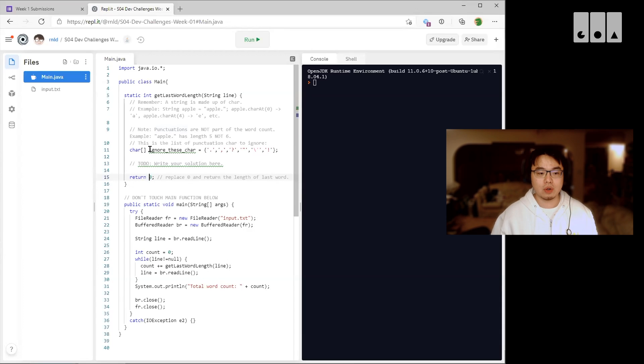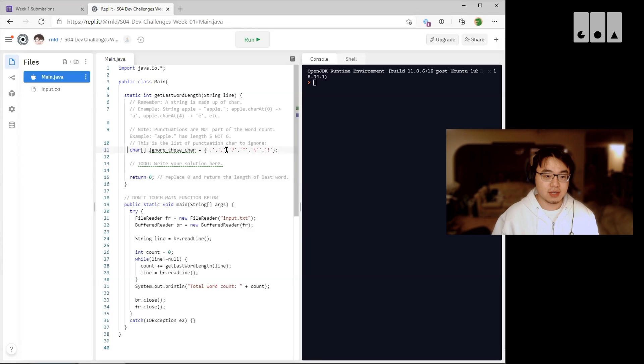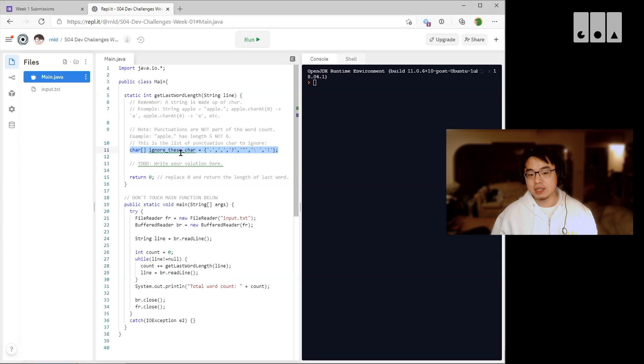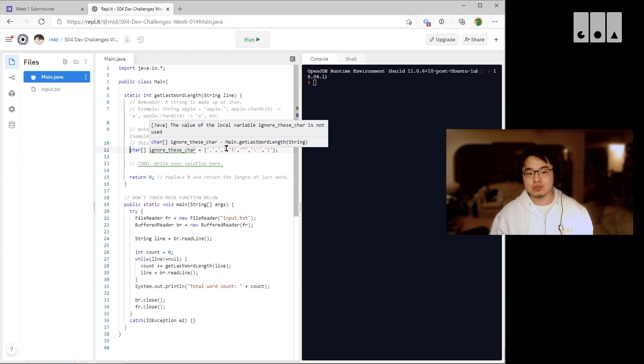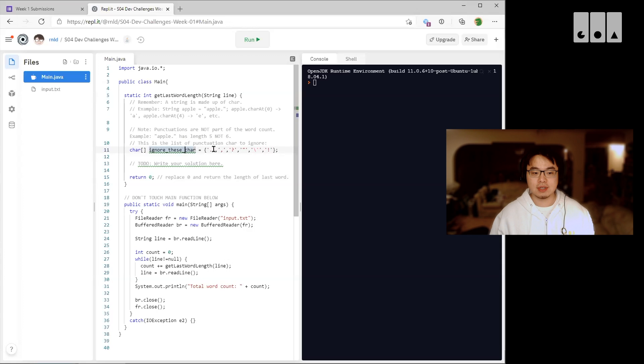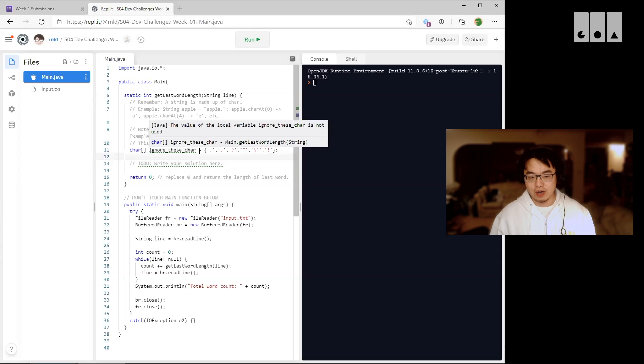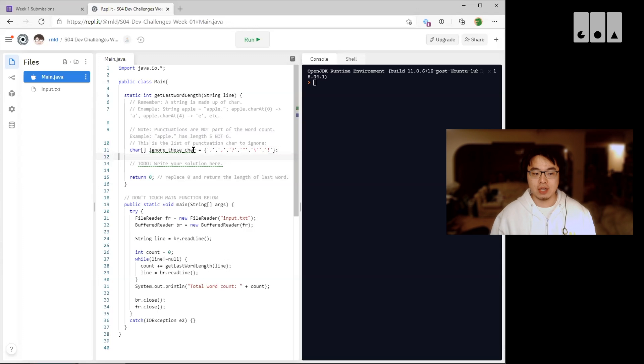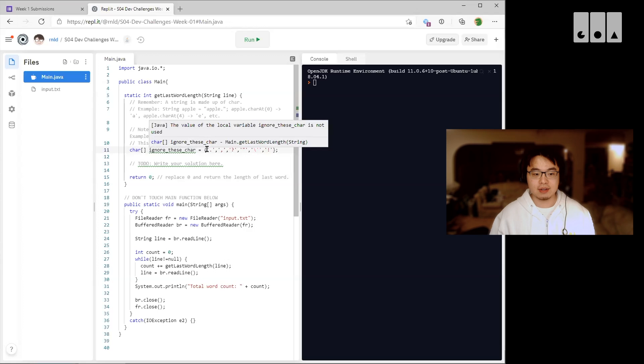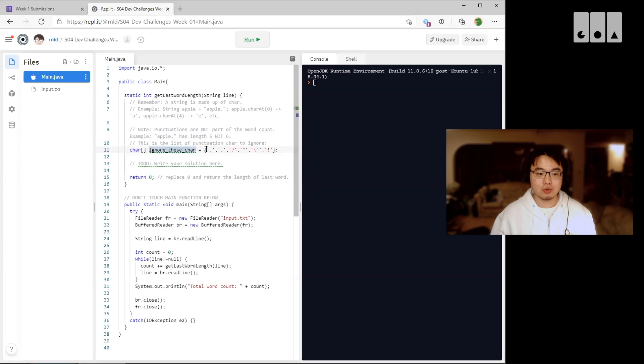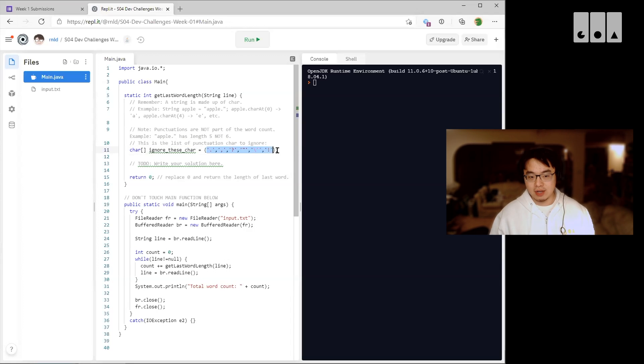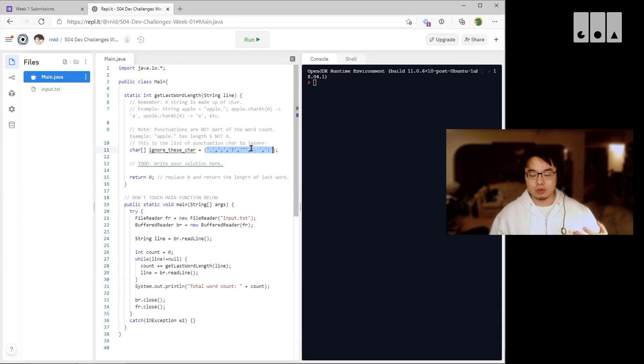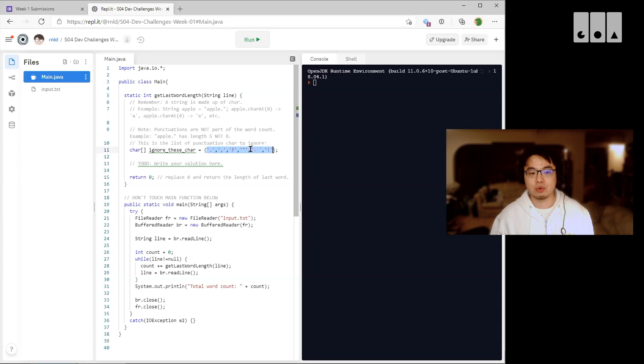We also provided a list of characters, the punctuation that you should ignore. Now we didn't give you the answer on how to use these characters, so that's for you to figure out as part of the challenge. But you can be assured that as long as you handle all of these characters that are in this array here, those characters will not be counted towards the final character count.